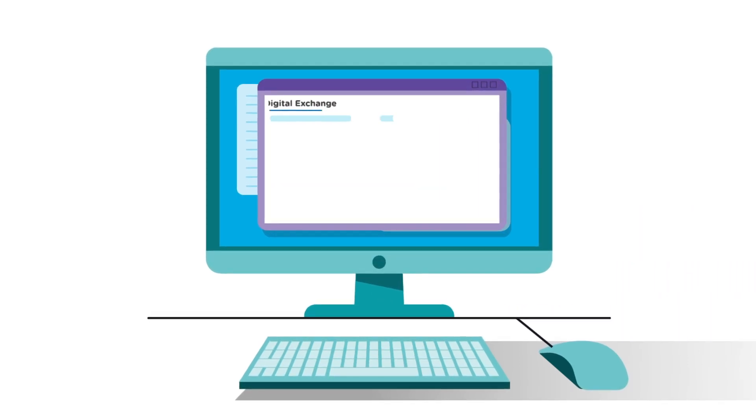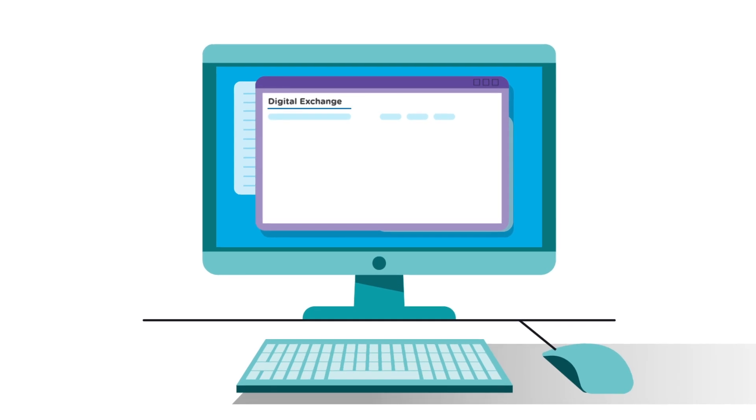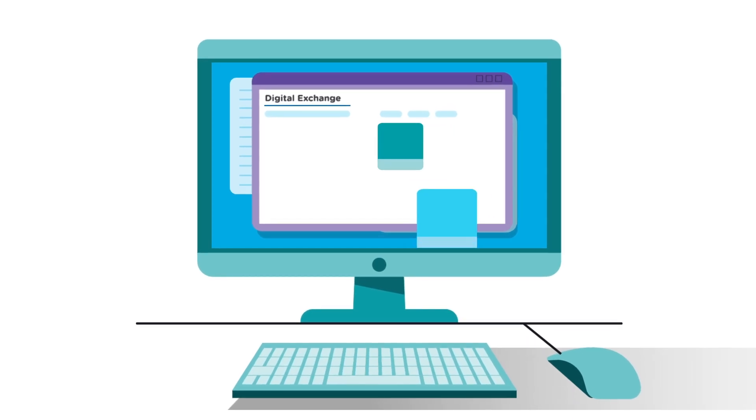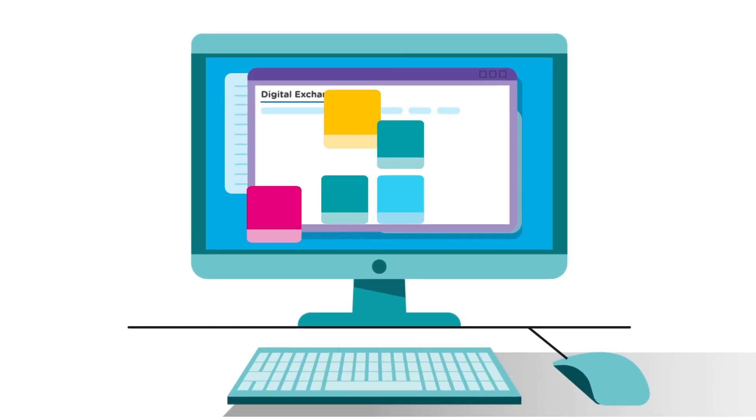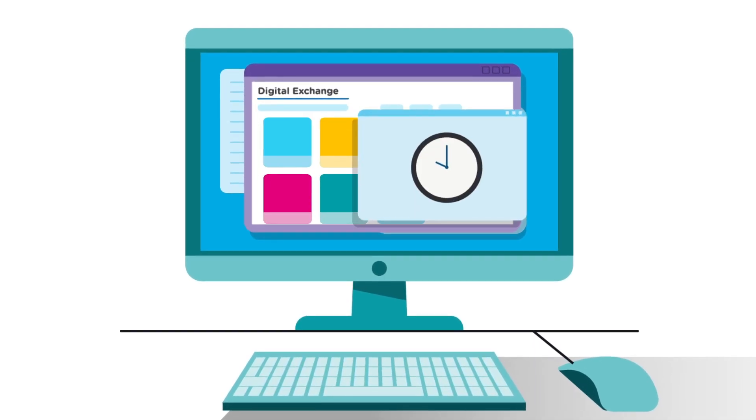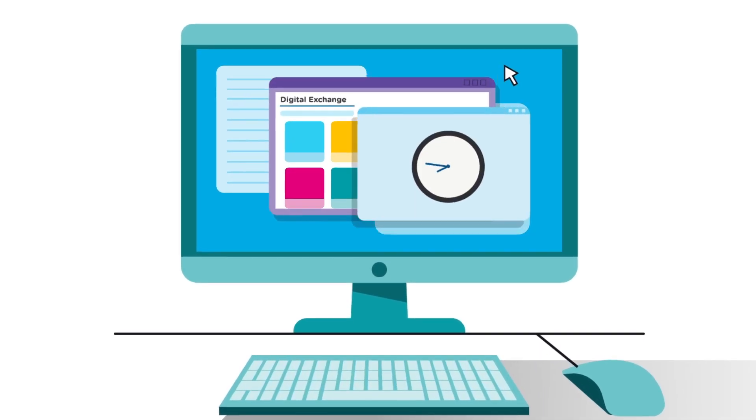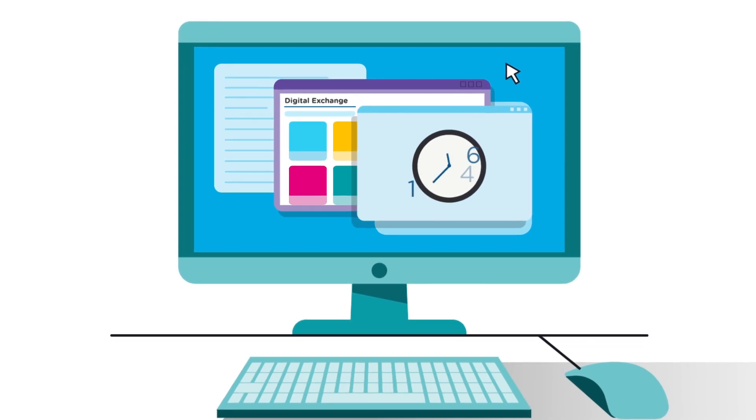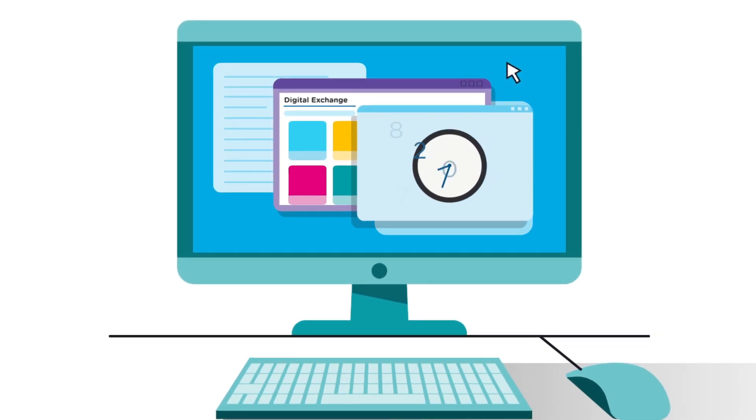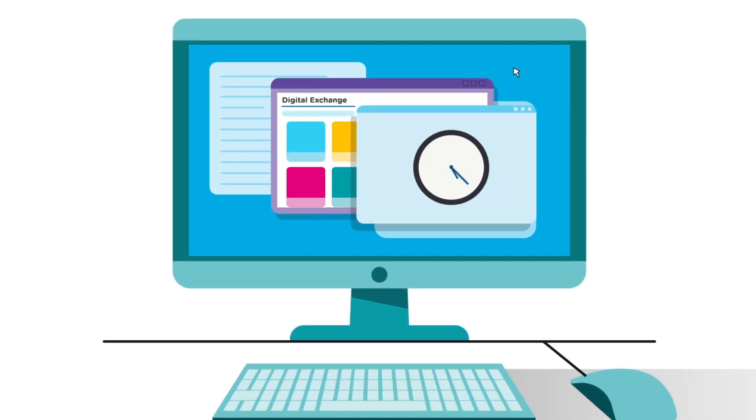And with Blue Prism Digital Exchange, you can even drag and drop pre-built automations to save your workforce hundreds of thousands of hours in just a few clicks.